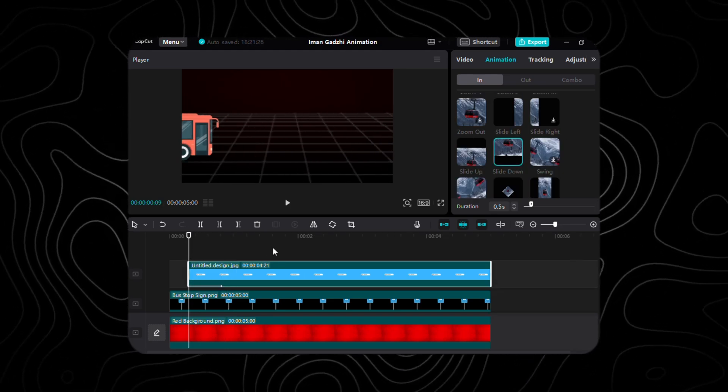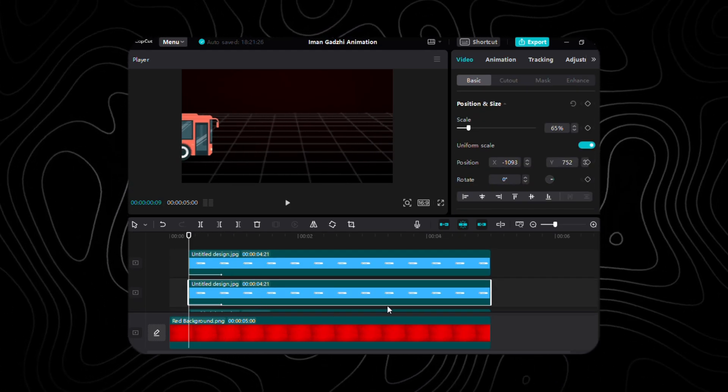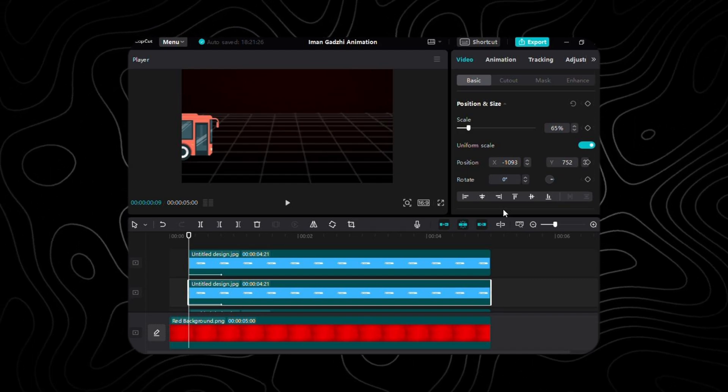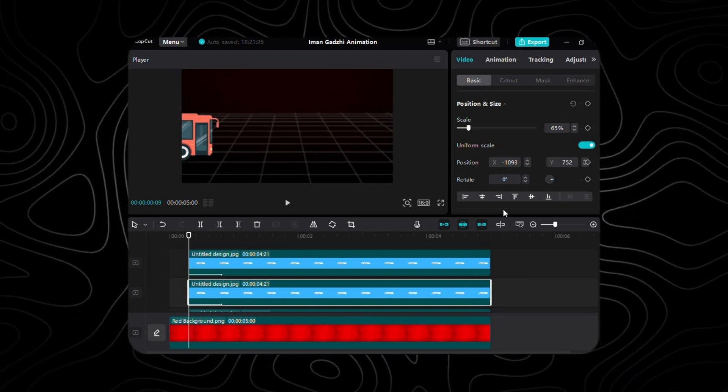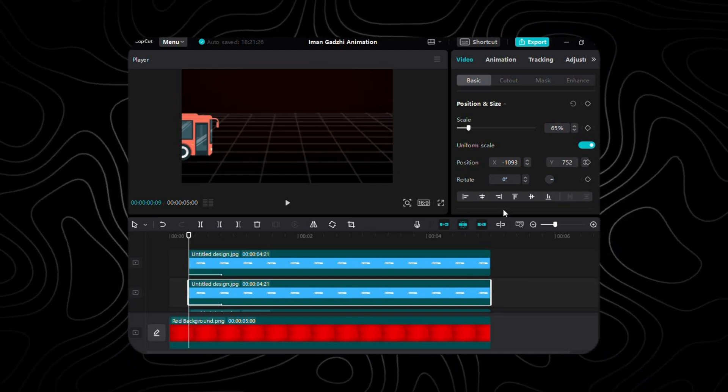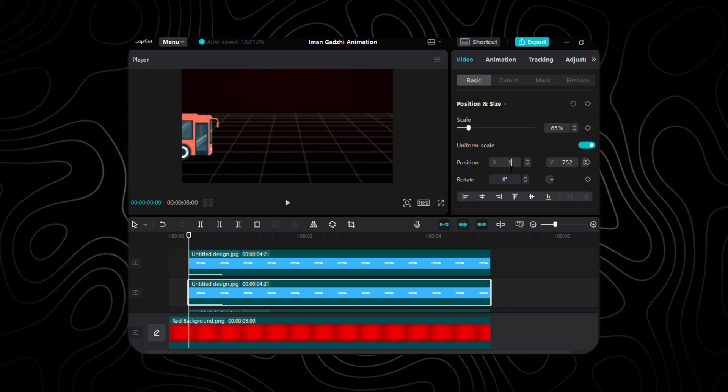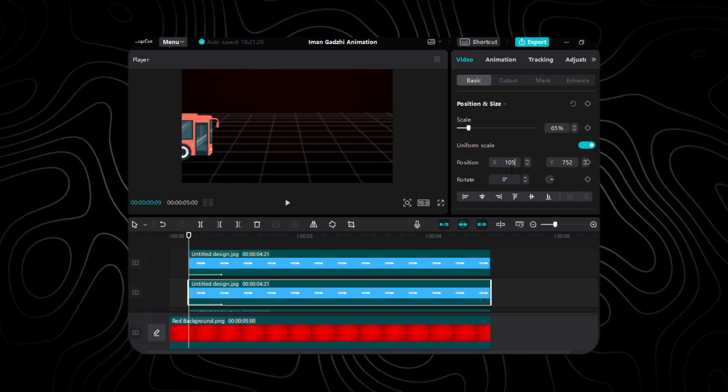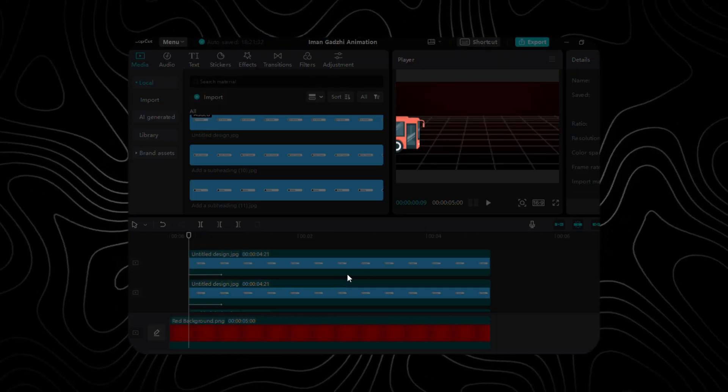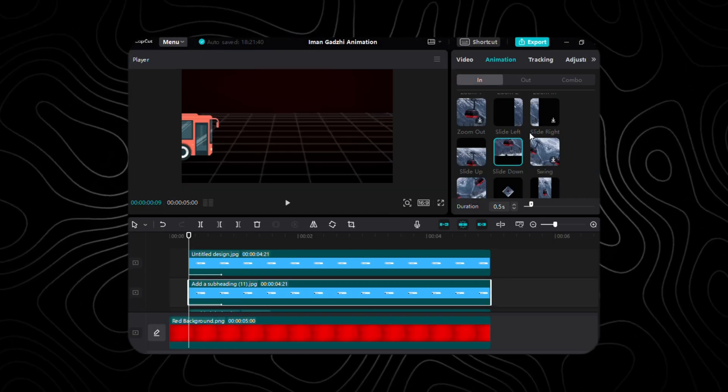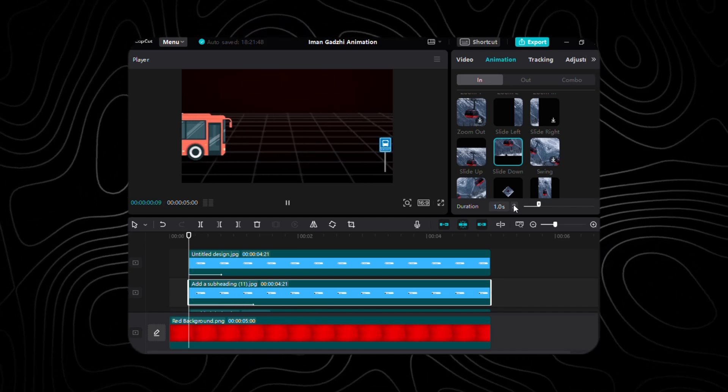Let's keep the momentum going. Duplicate the layer twice and let's jazz up the scene. Grab the second layer of text, tweak the X-coordinate to 105, slot in your second text, and dial up the animation duration to a cool 1 second.